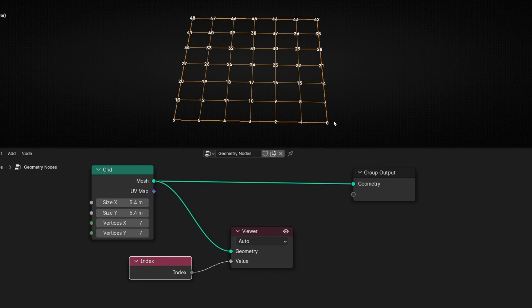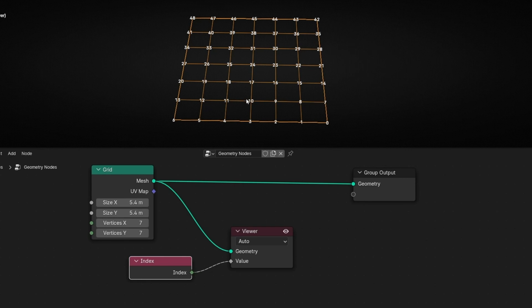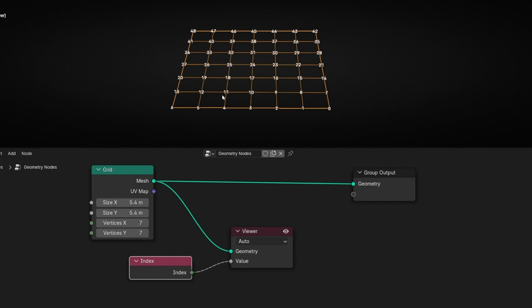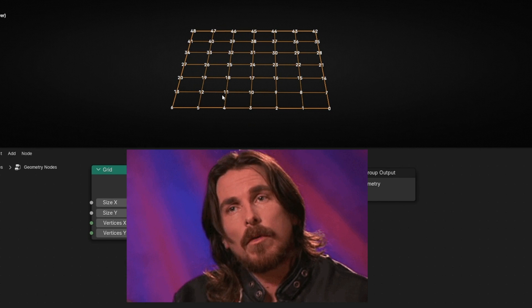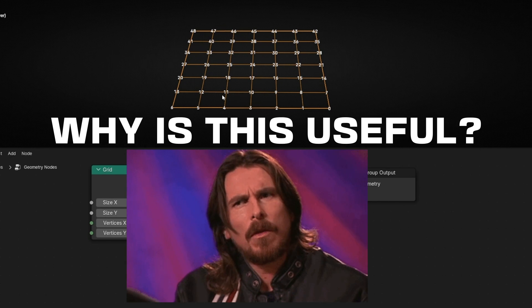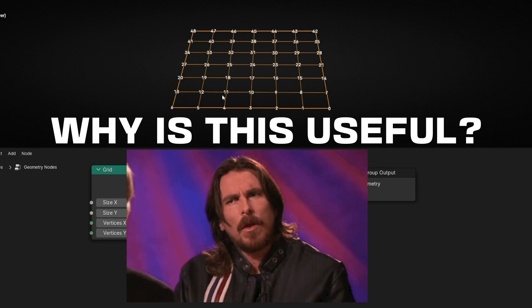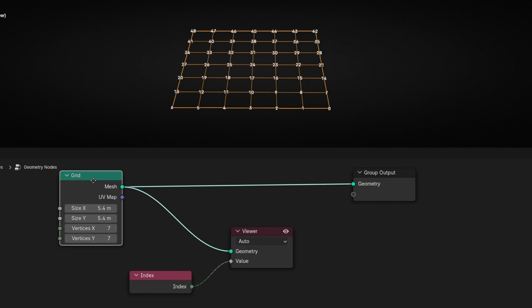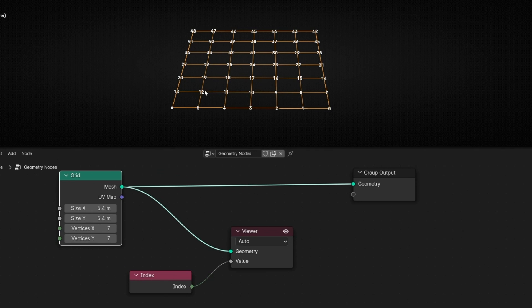It starts here: 0, 1, 2, 3, 4, 5, 6, and it continues. Maybe you are thinking, okay, but why is this useful? For example, if we convert this - if you want to switch off this, just click here.